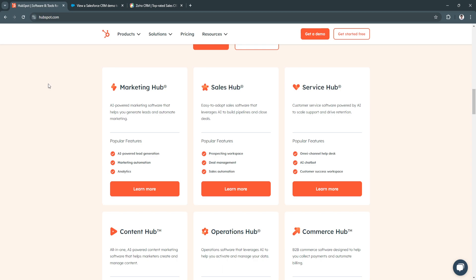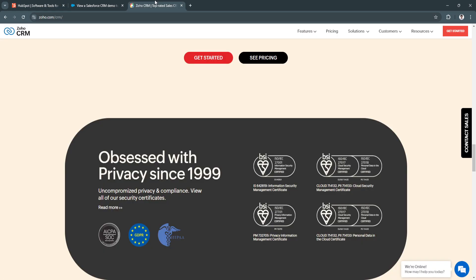Salesforce provides extensive customization and advanced reporting capabilities suitable for agencies with complex needs. Zoho CRM stands out for its affordability and robust automation tools, offering great value for budget-conscious agencies.